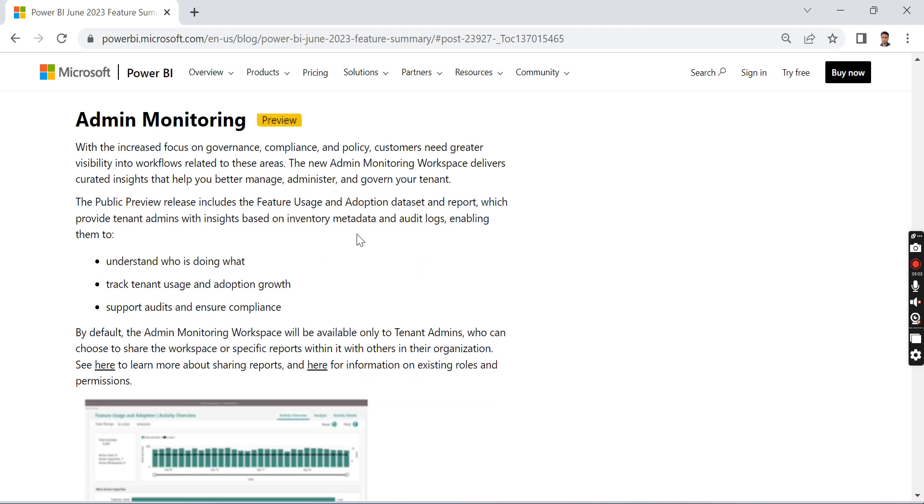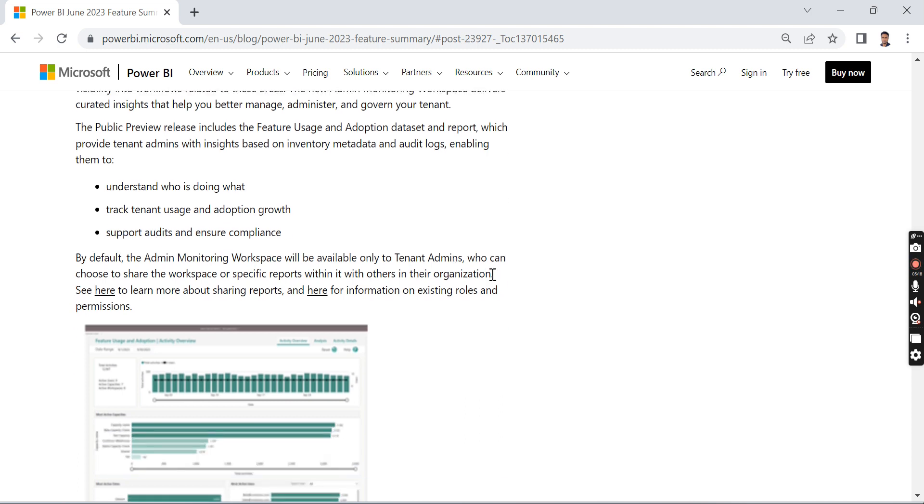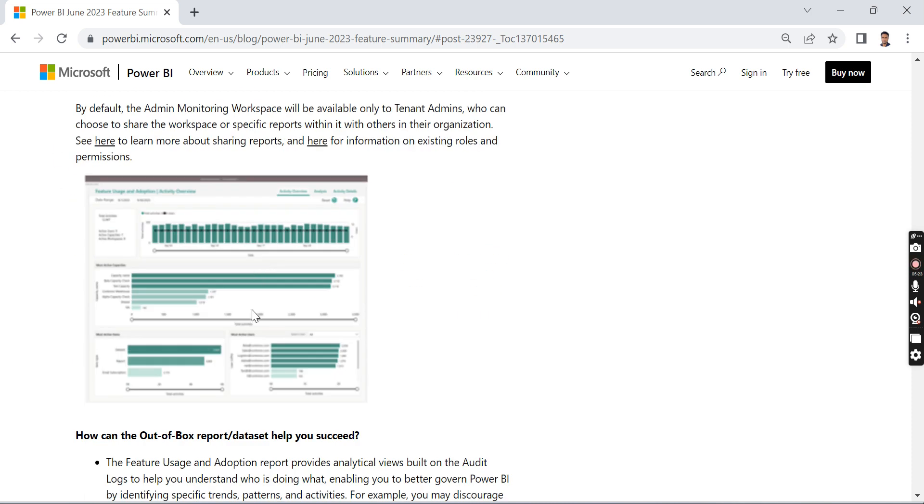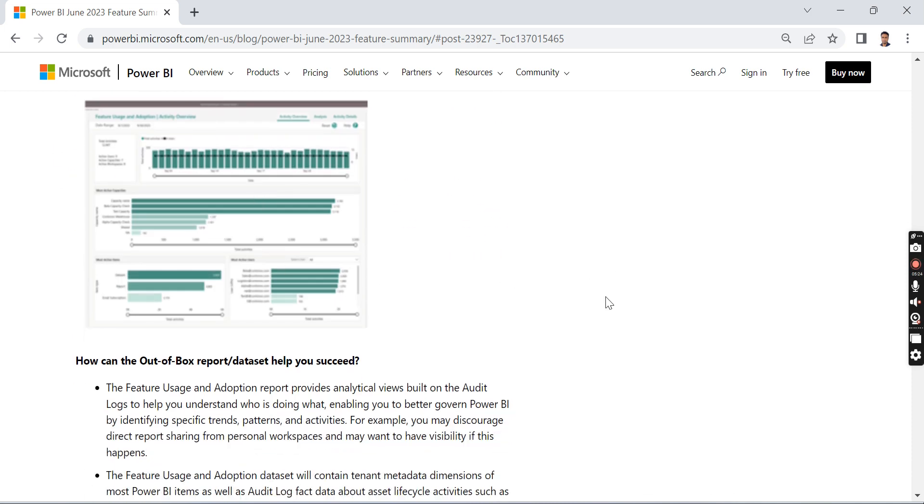This is the feature I like the second most: Admin Monitoring. We need to have governance when you have a lot of reports and a lot of people building in your organization. You need to have some monitoring tool for who is using what and how the access has been provided.